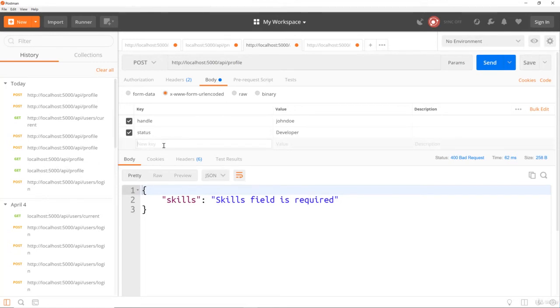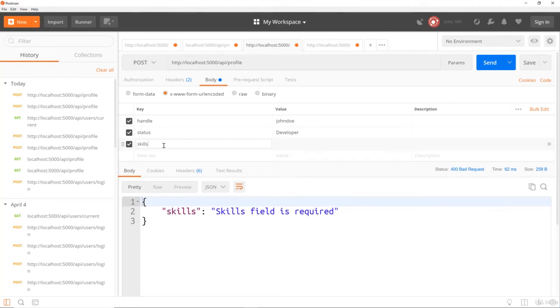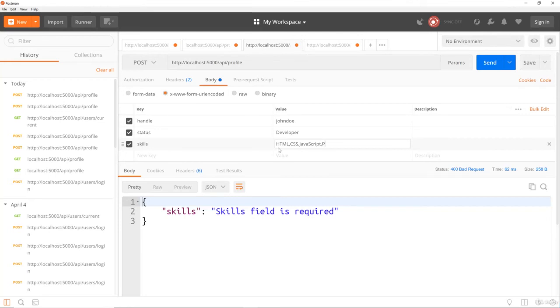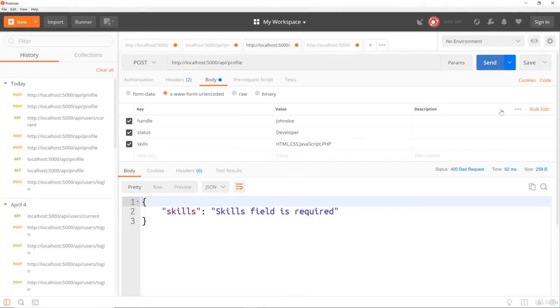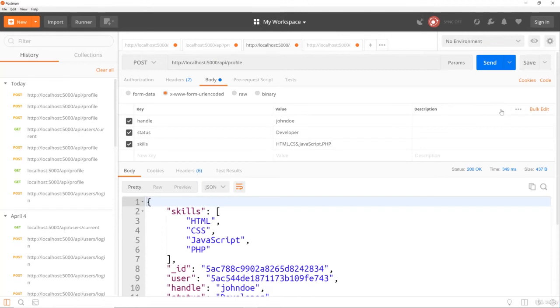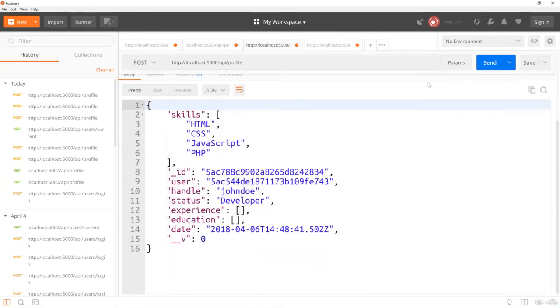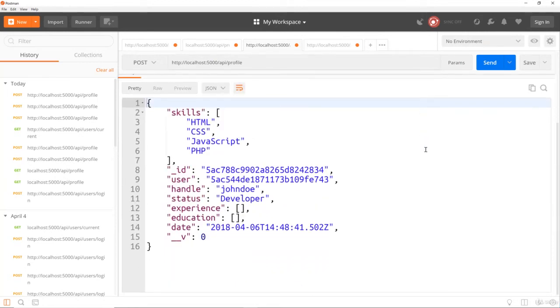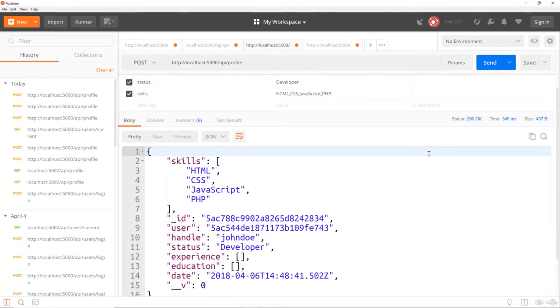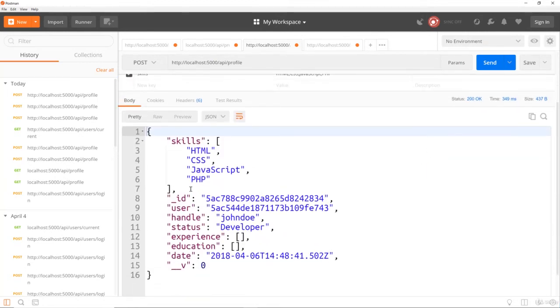So now for skills, let's do a CSV. We'll say HTML, CSS, JavaScript, PHP. All right. Now, if I send this, this should work, but it'll create a very minimalistic profile. But let's just try it. So we'll say send. And there we go. We get our profile back.